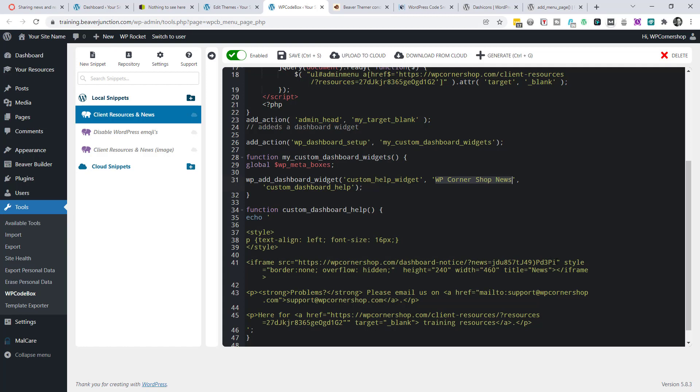Again, I'm using Beaver Builder's conditionals here to hide the content there. I think that's it. I hope this was useful. Thank you for listening today. And I hope I see you in another video. Bye-bye.